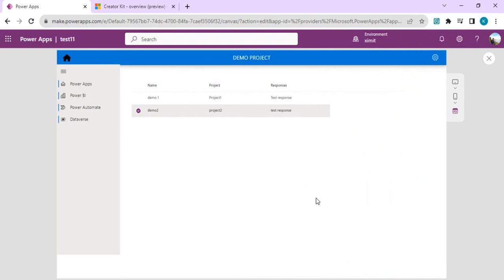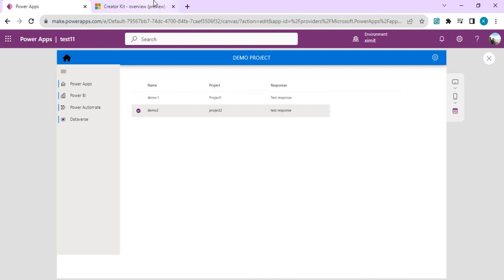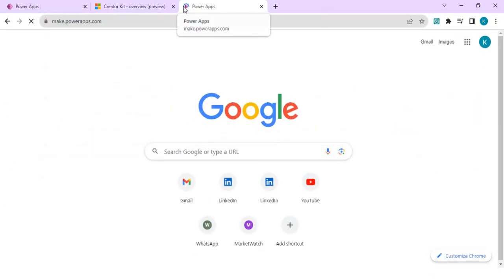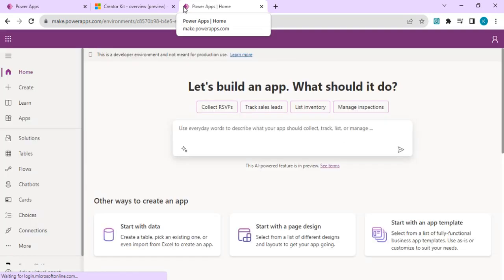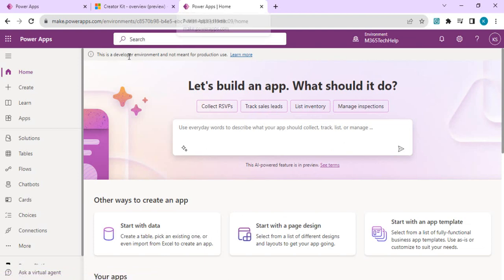Now let's start with installing Creator Kit. To install it, you have to visit learn.microsoft.com where there is a link to download Creator Kit. You can download the zip file, and once it's downloaded we can go to make.powerapps.com. First, we need to go to the admin area to enable the Power Apps Component Framework for our environment.